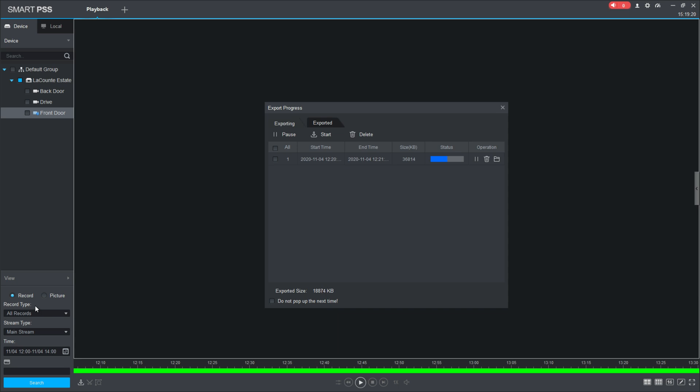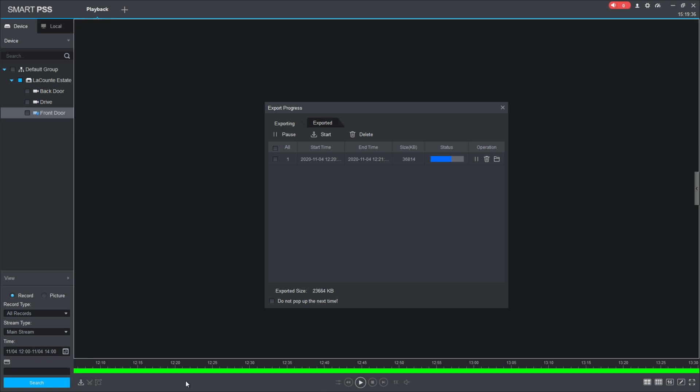Then you have record type. This goes back to how your recorder is configured or what recorder you have. Your record types can be motion. So if I selected motion and then I search that same time, it's going to go through and search for all the times that it saw motion and then present me with those clips of video. For now, I just did all recordings, so I can just see everything that was recorded.